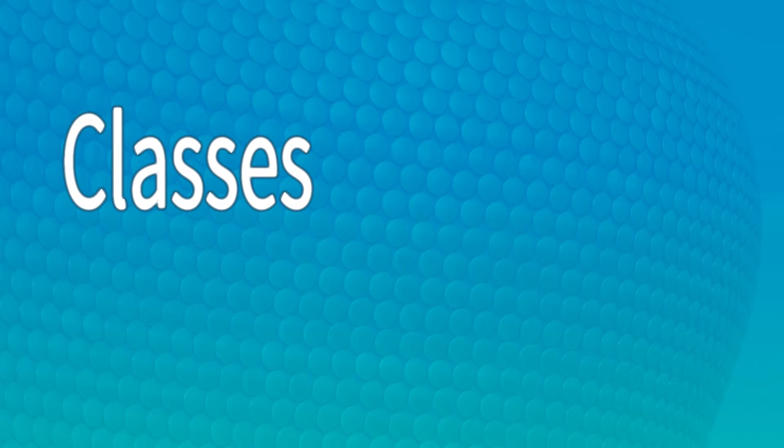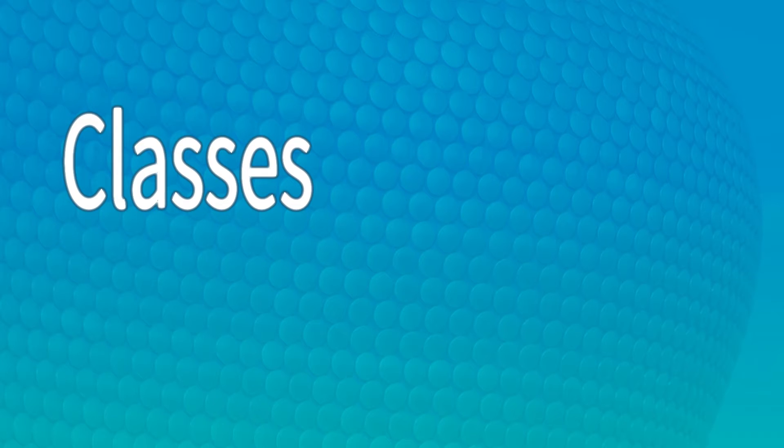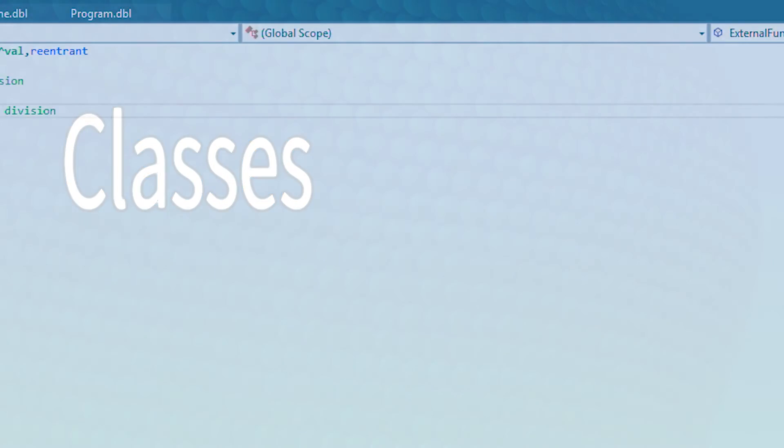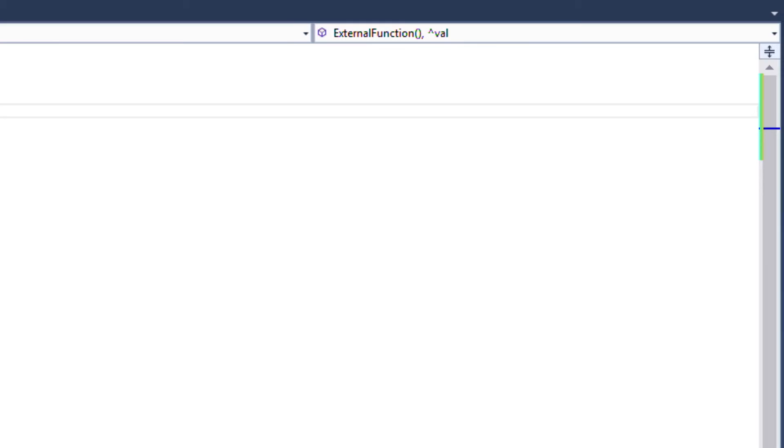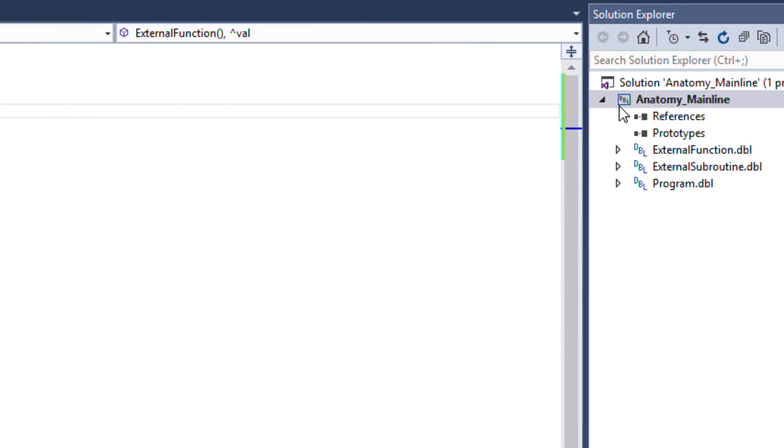The final compile unit available in Synergy is a class. A class defines a collection of private and public members and methods. Classes can be instantiated into objects. For now we'll just cover the basic structure of the compile unit and more importantly the anatomy of methods within classes.